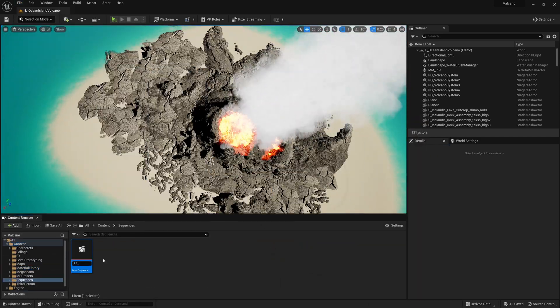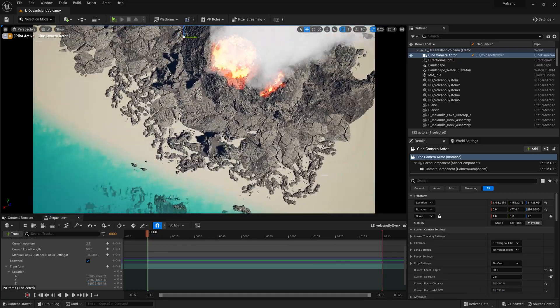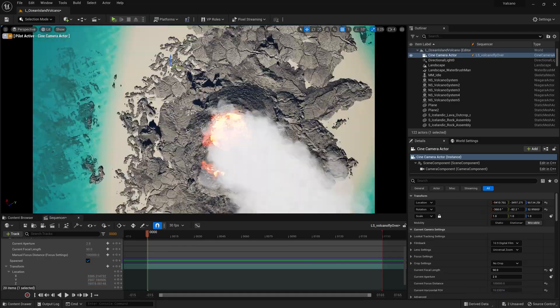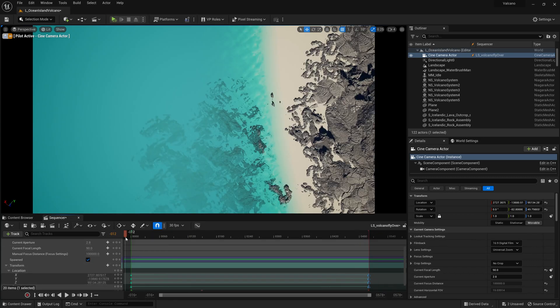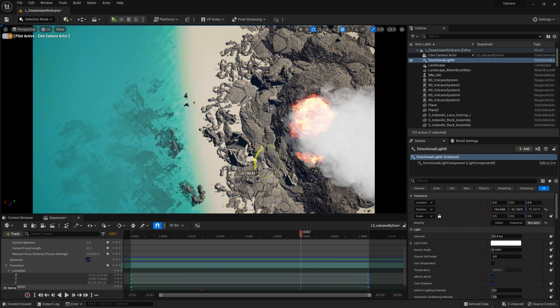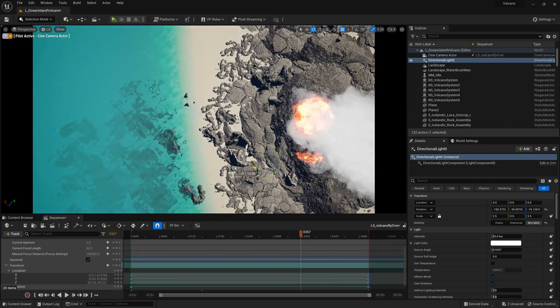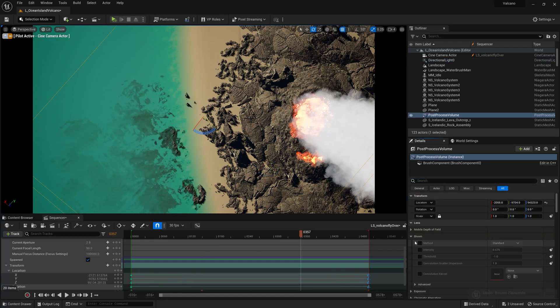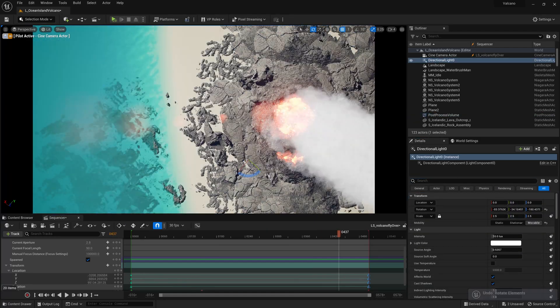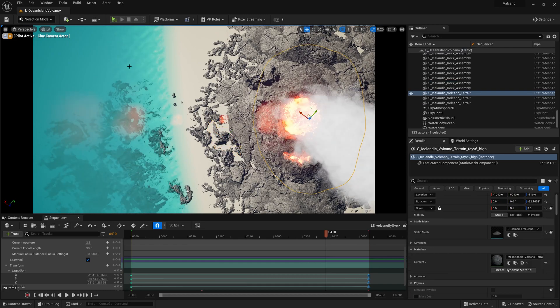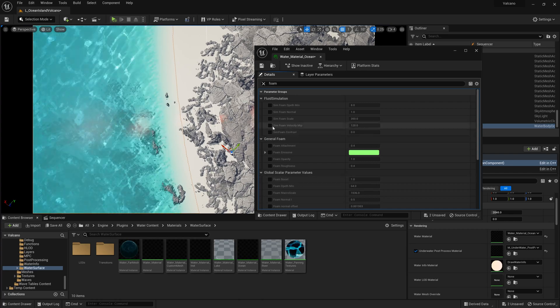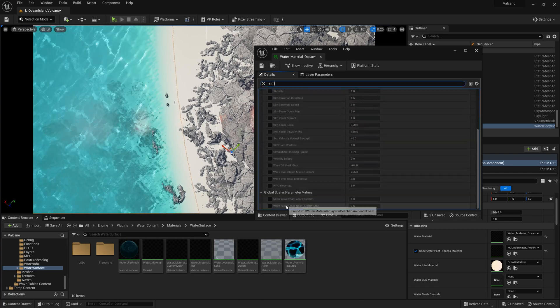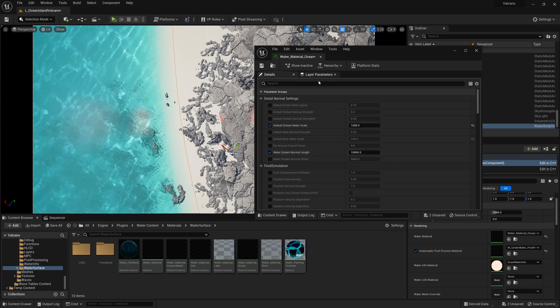I will do a very simple camera animation here that's just moving from left to right. I will modify the water a little bit to give it more of the look that I want, which is a combination of the water material and the actual wave simulation as well.